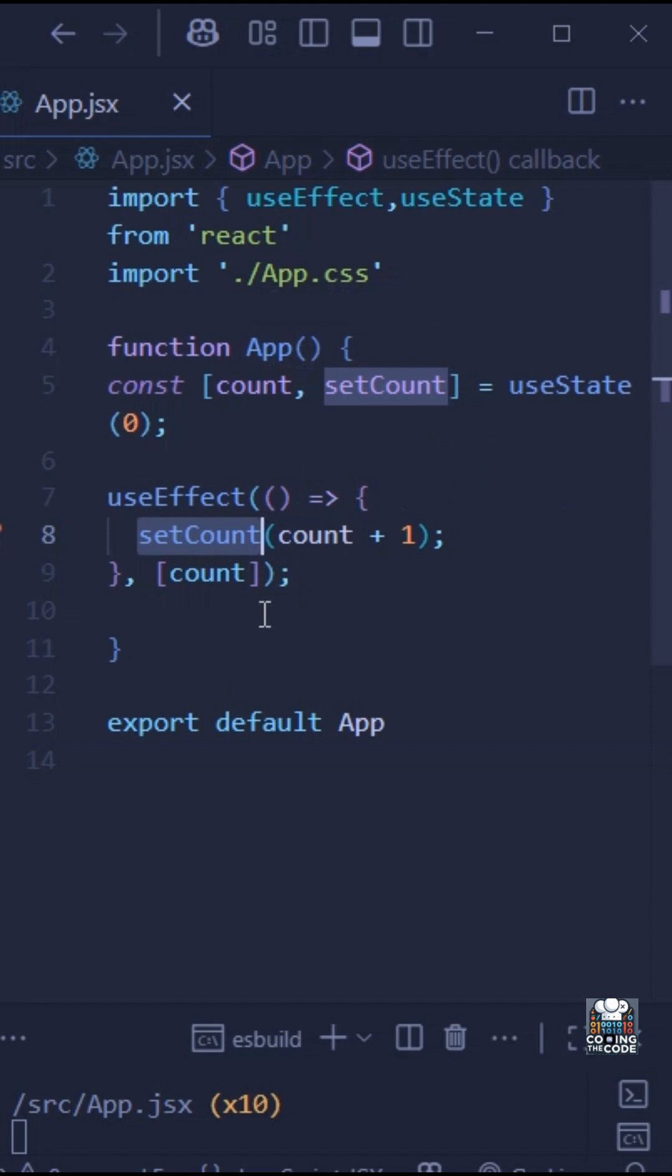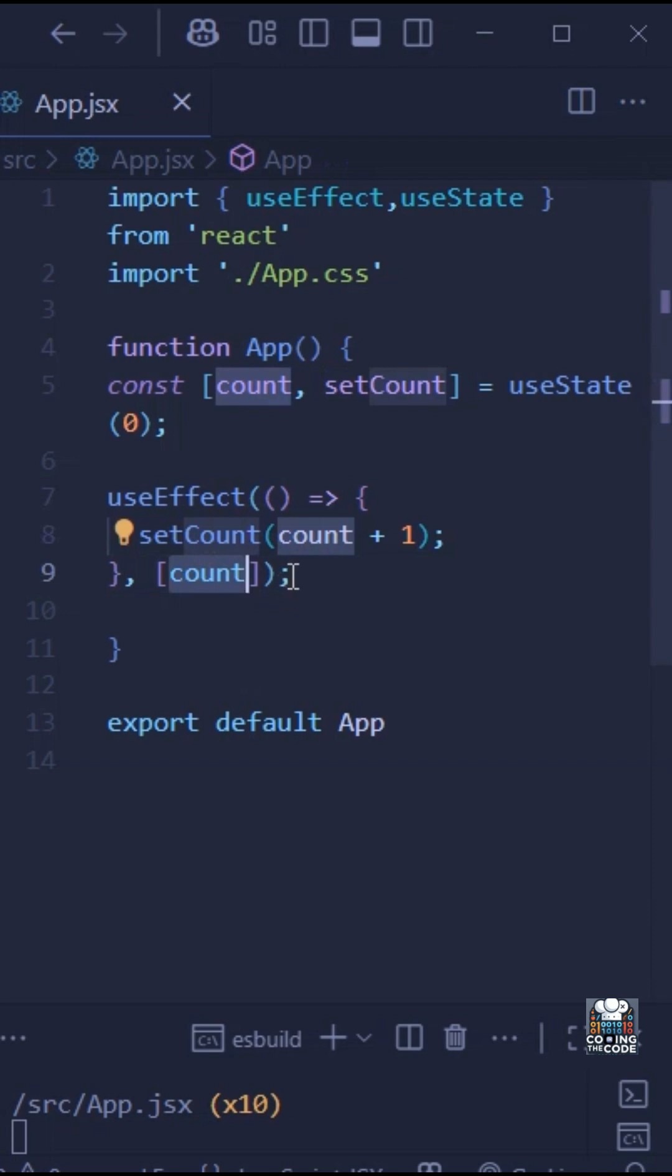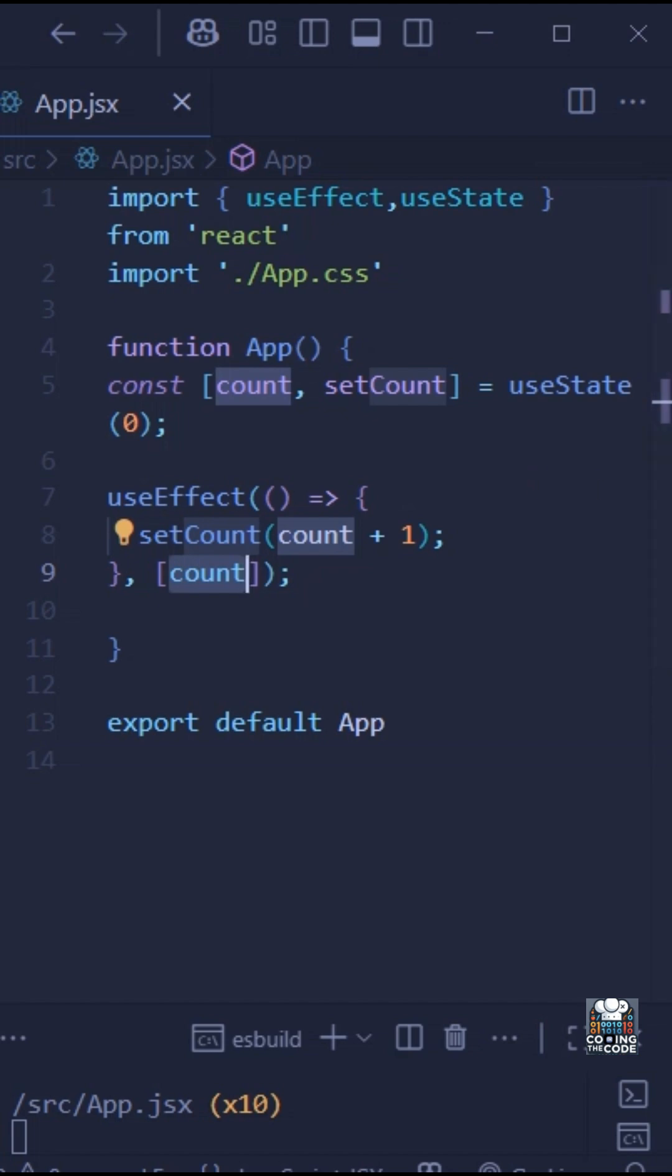After the state is updated, the component re-renders. And since this dependency array has count, useEffect runs again and it updates count again and again and again. As you can see, this triggers infinite re-renders and your app either freezes or crashes.